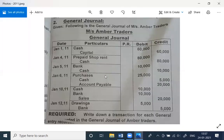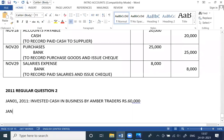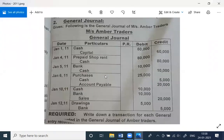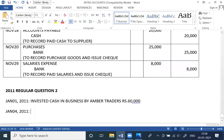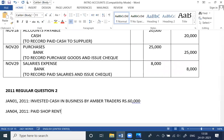Second transaction, which is January 4th, 2011 — prepaid shop rent debit, cash credit. Paid shop rent in advance, Rs. 80,000.